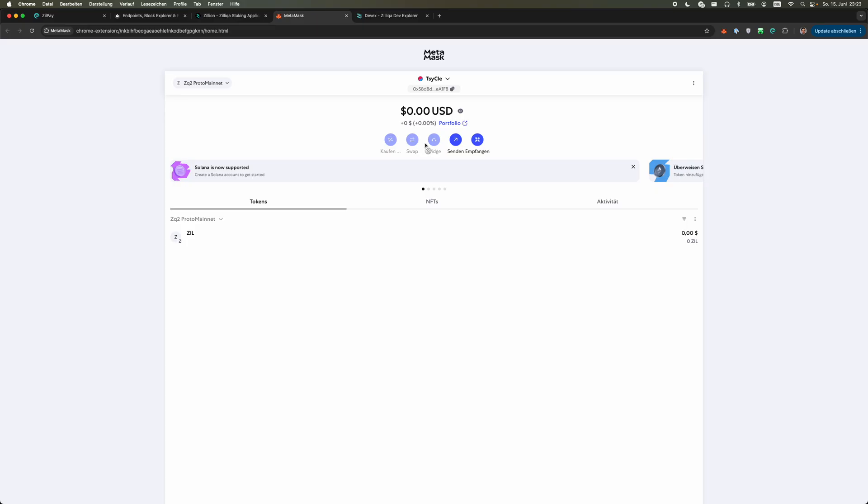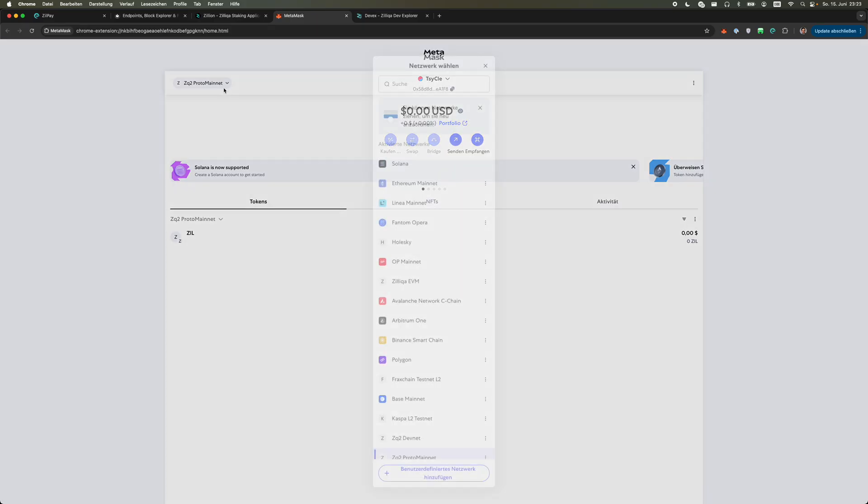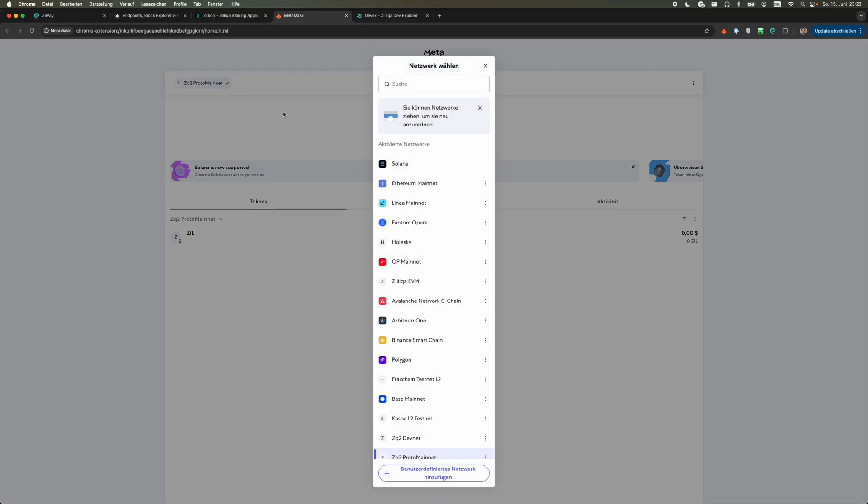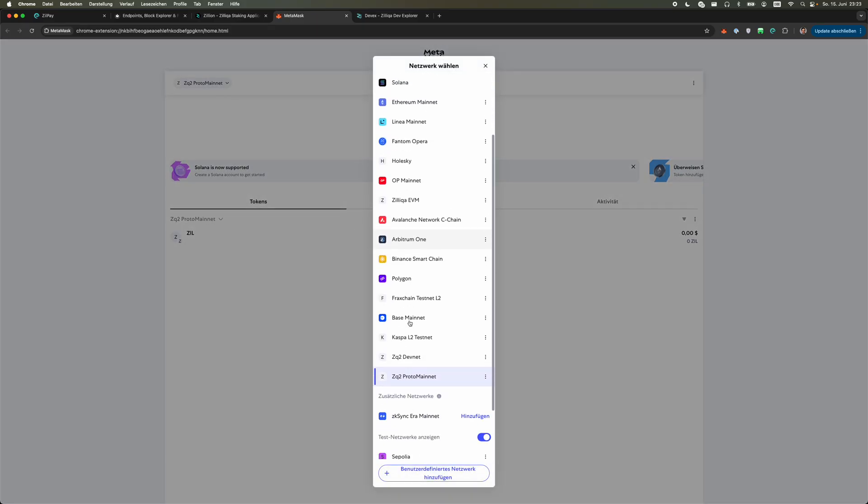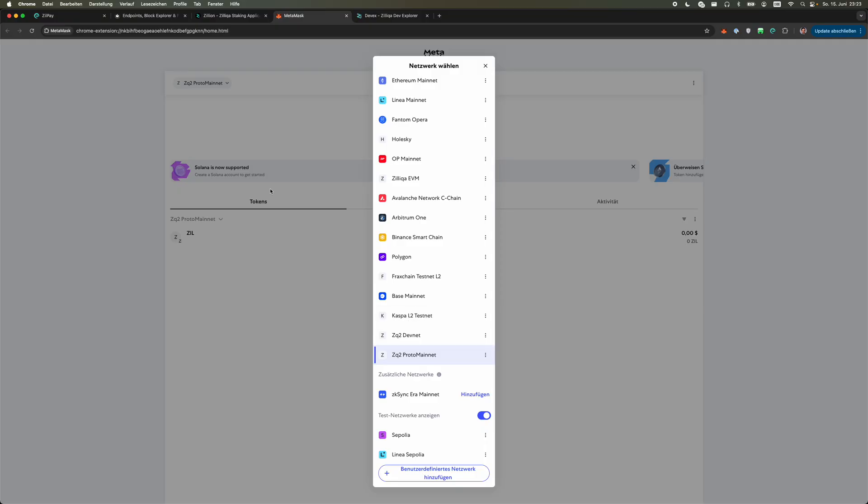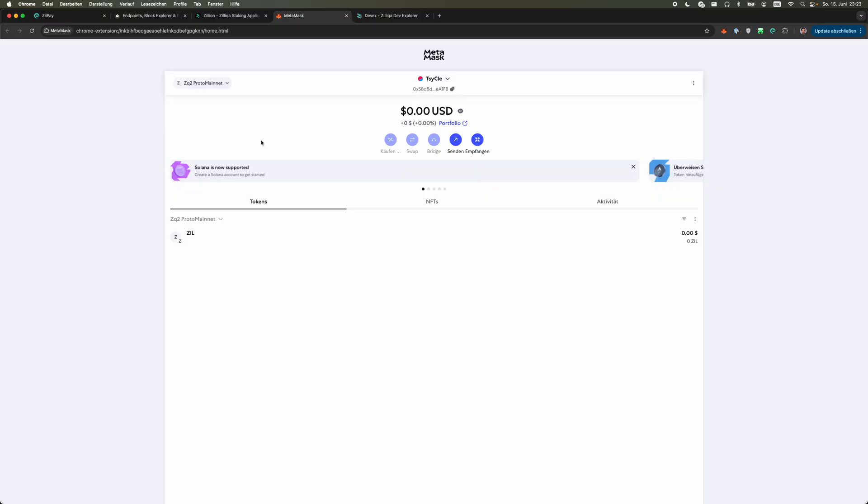I prepared here a little MetaMask wallet which is already connected to my Proto Mainnet. If you're not yet connected to Proto Mainnet you can just go to chainlist.org and connect to the network.